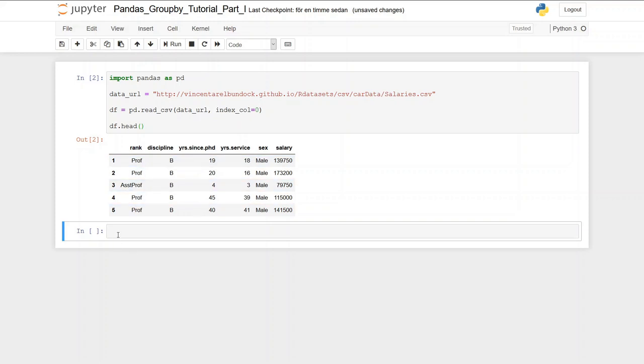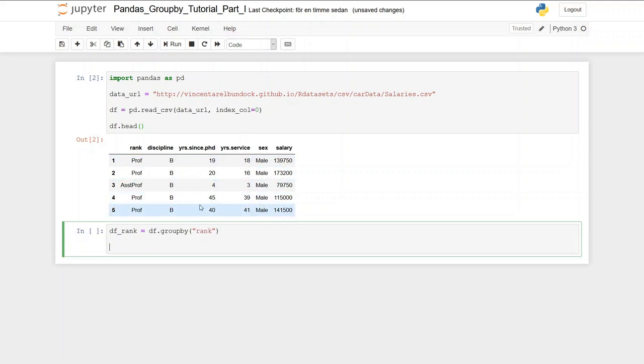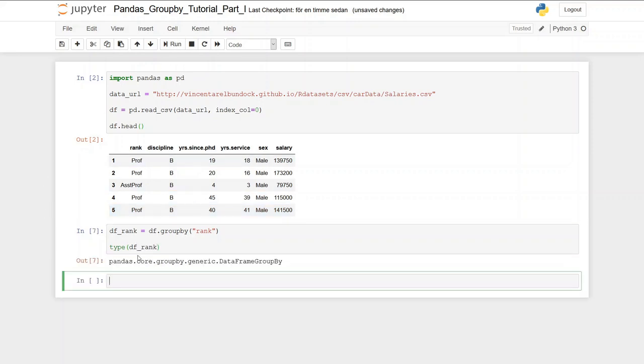So we create a new dataframe and we take df.groupby and here we just put a string with a column name that we want to group by. So we're going to use rank. And now we can see the object, what type it has. So it's a pandas dataframe groupby.